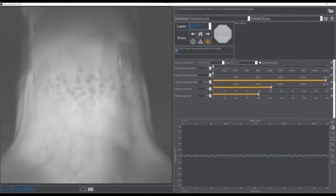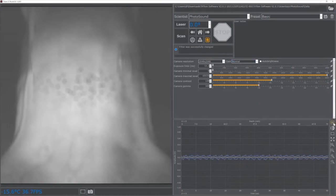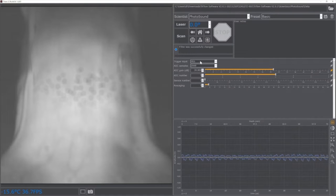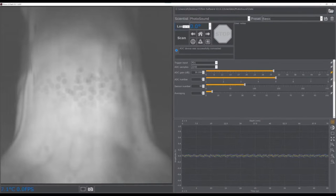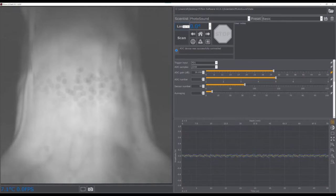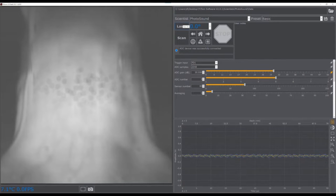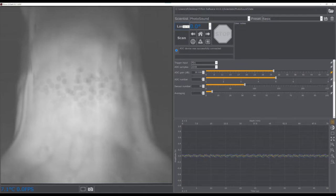Finally, to the right of the photoacoustic viewer plot is the photoacoustic viewer settings menu that contains the trigger input option, ADC gain, and the options for the ADC number and sensors number displayed on the photoacoustic viewer.